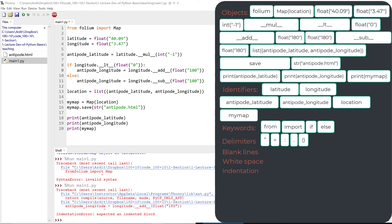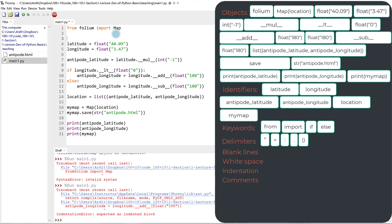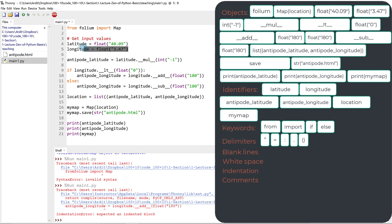Then we have comments. Comments in Python, we don't have any comments in these codes. But what are comments? Let me create a comment. Get input values. What I just did is I created a comment line just above these two lines.